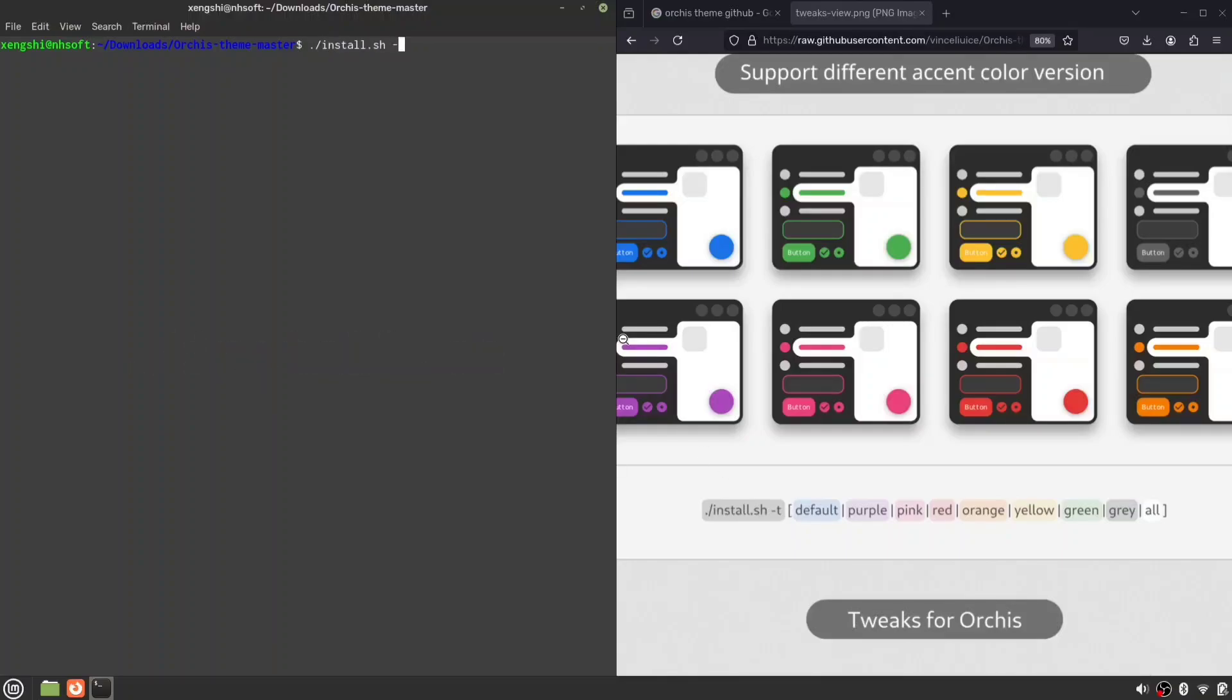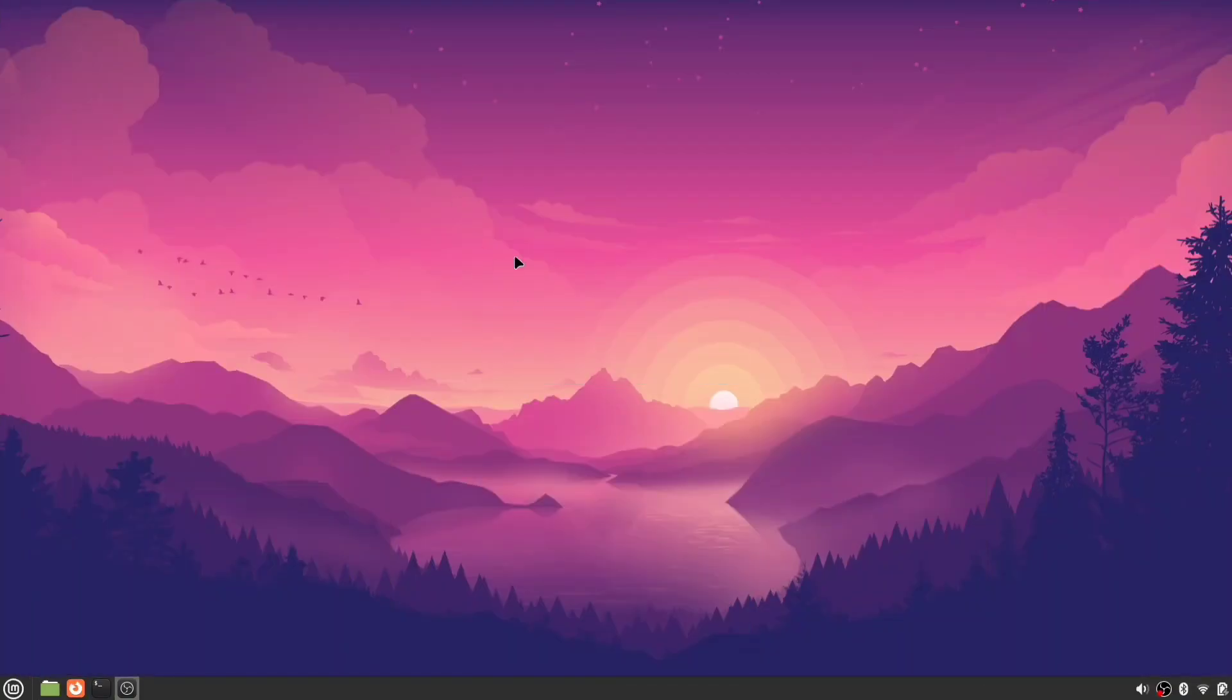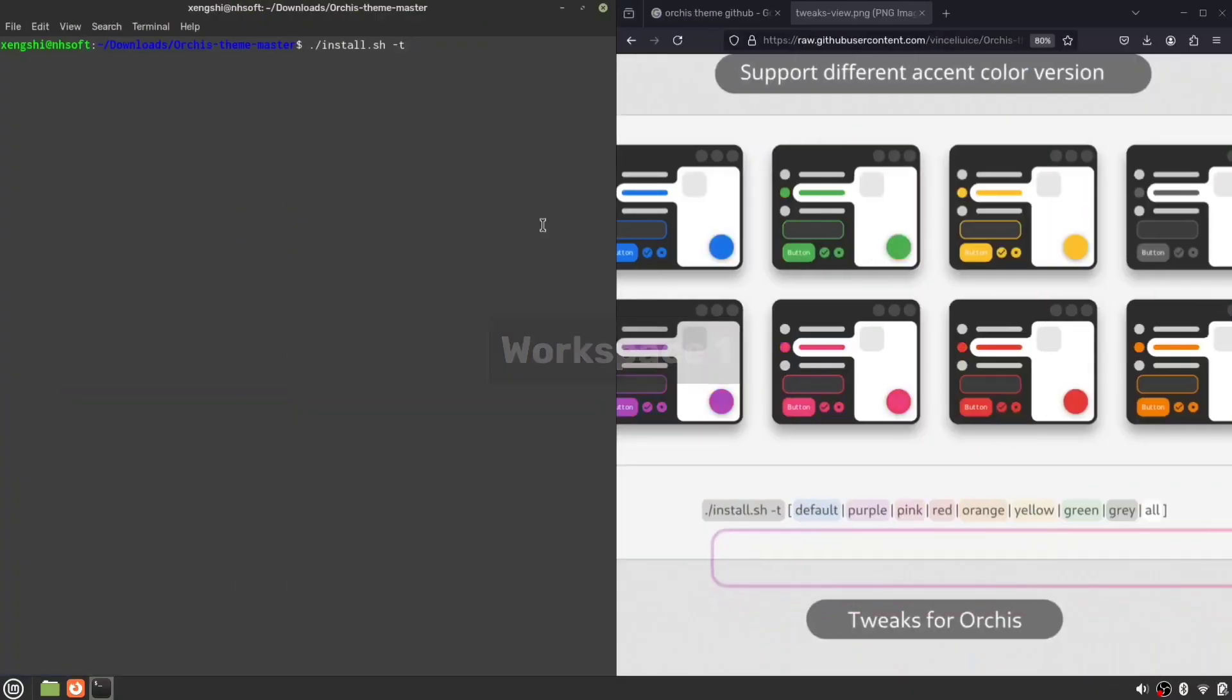And for selecting your preferred theme, enter -T then type your color name. I'll choose purple since my wallpaper has a purple tone, but you can pick whichever color you like.